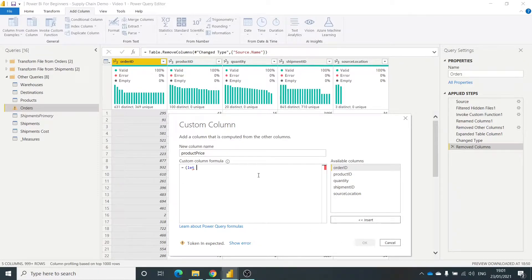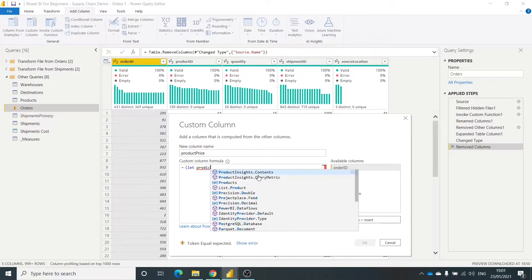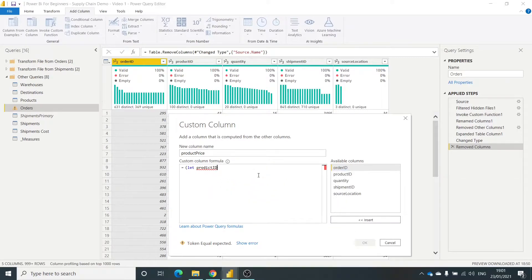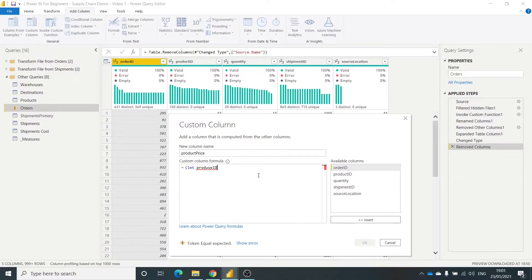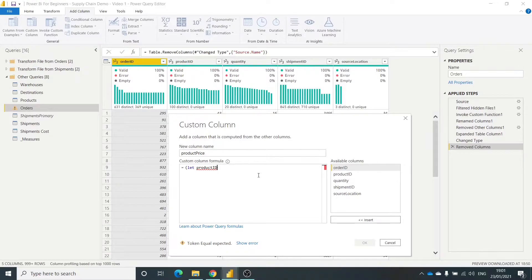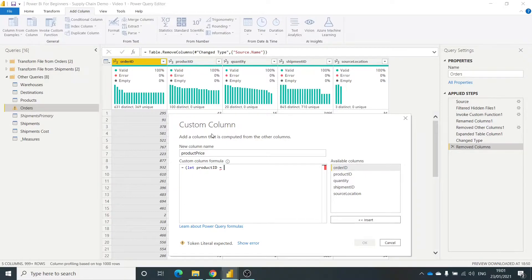So I'm going to call this product, if I can spell it right, product ID. Still can't spell it right. There we go. Eventually got there. Now I'm going to tell it what I want that to look up. And I want that to look up this column here, product ID.